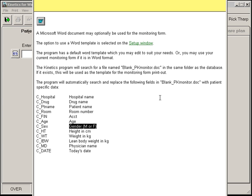Then you can print an individualized monitoring form pre-filled out, so all you have to do is keep it in your file and follow it daily.